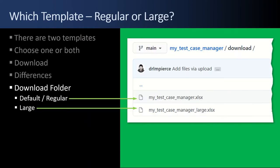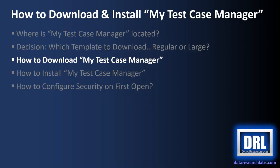In GitHub, when you click into the download folder, here's what you see, the two files, and you just click on either one and download it, and we'll see what that looks like in a minute. Next up, how to download My Test Case Manager.